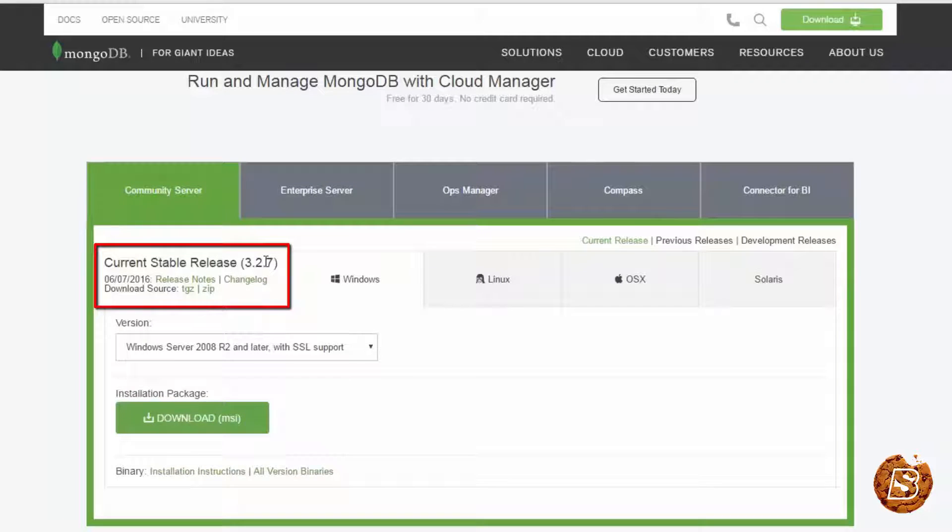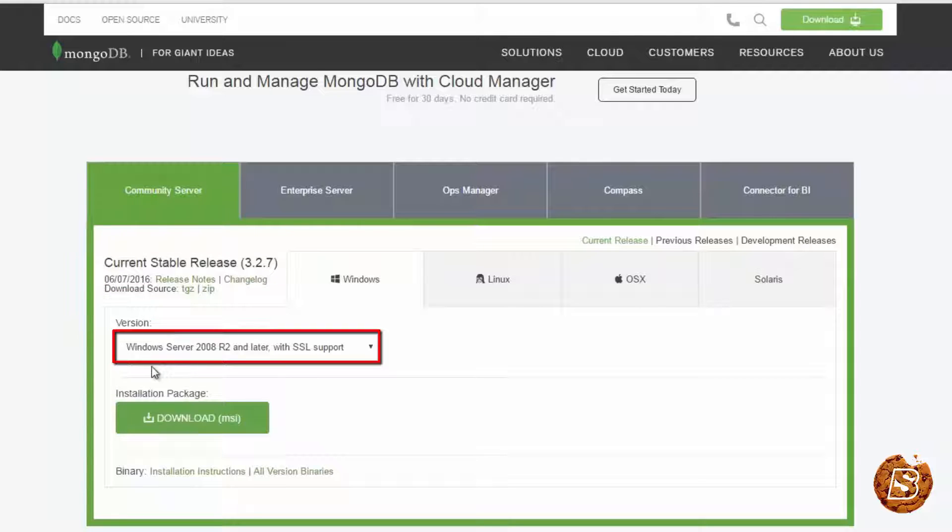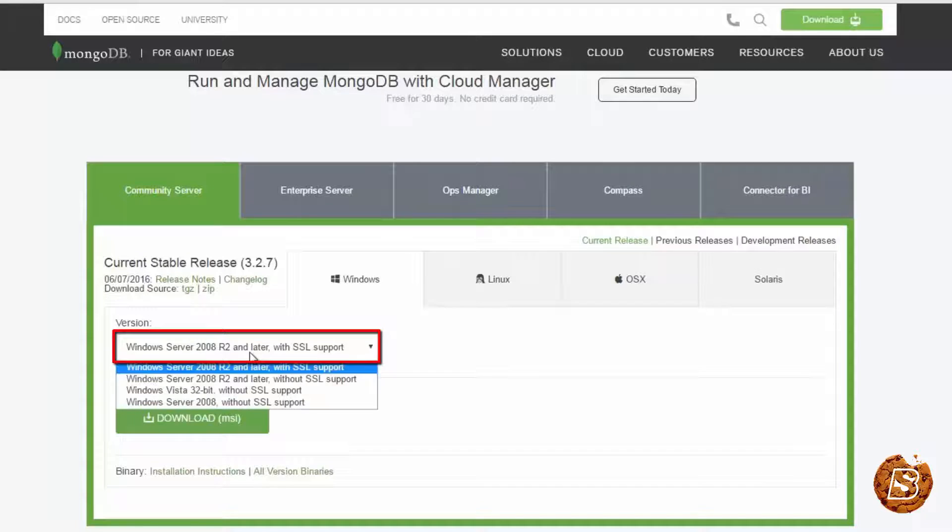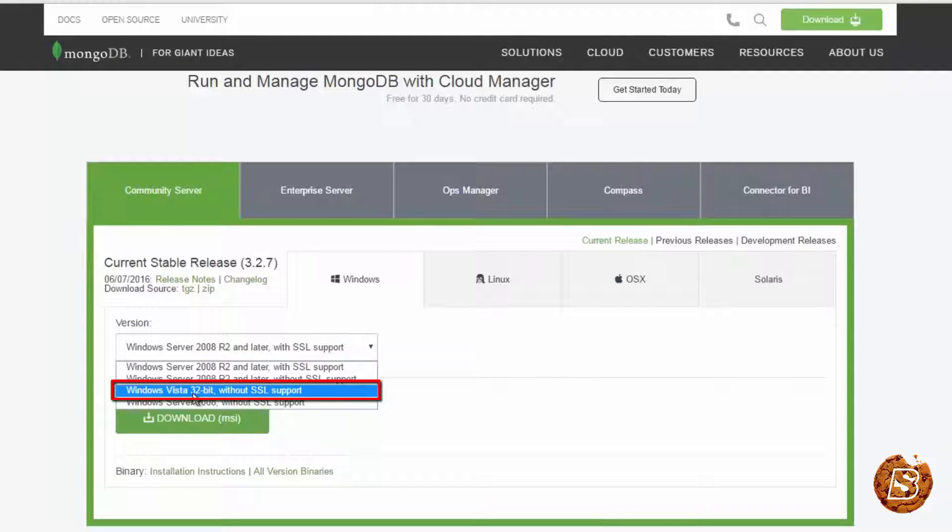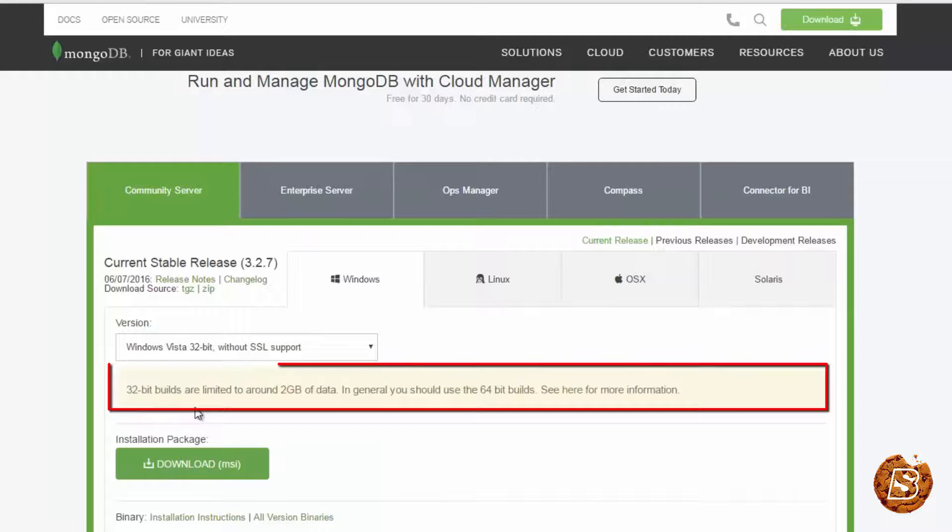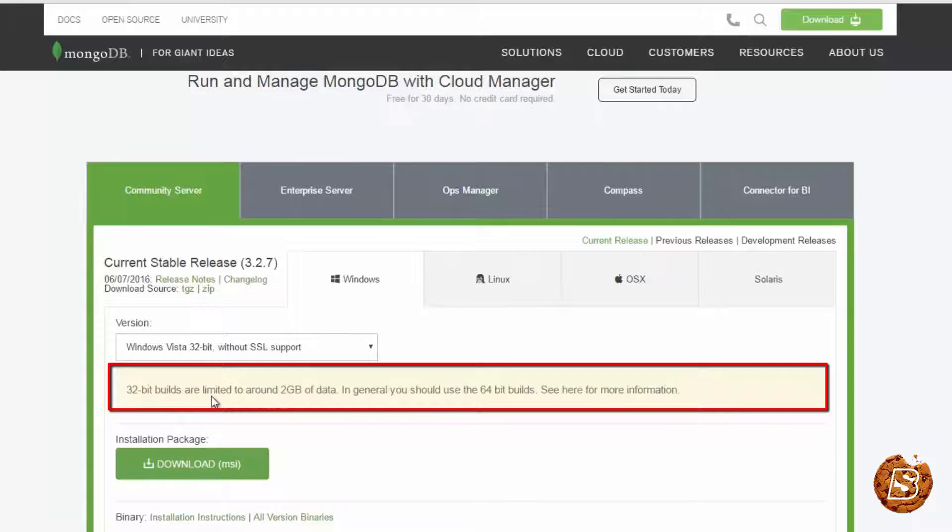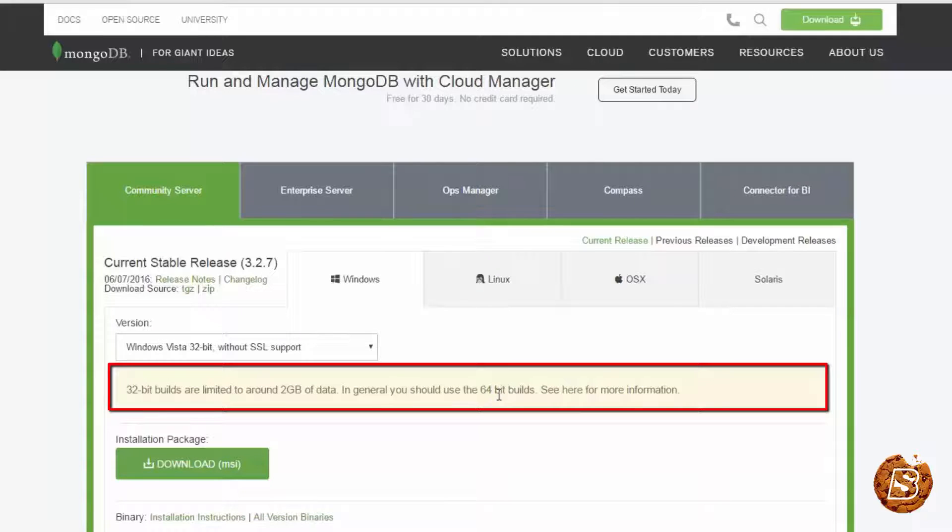This is the current stable release. And the version for Windows by default 2008 R2 is selected. And if you opt for a 32-bit version, there are certain limitations. As you can see, it can only store around 2 GB of data. In general, we should be using 64-bit builds.